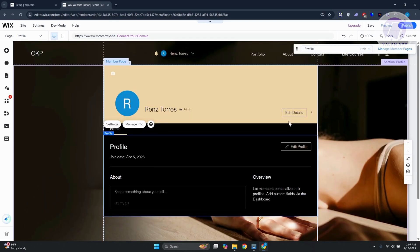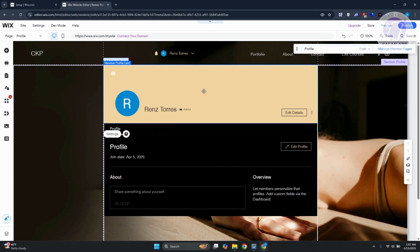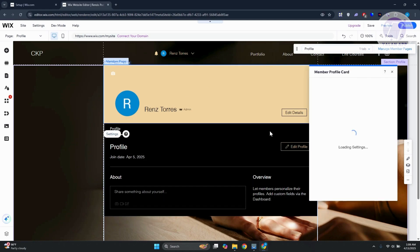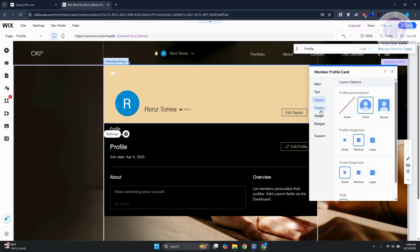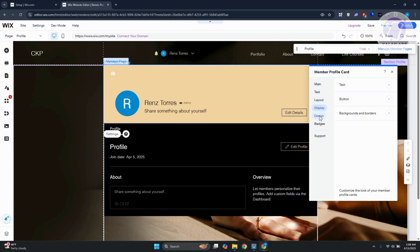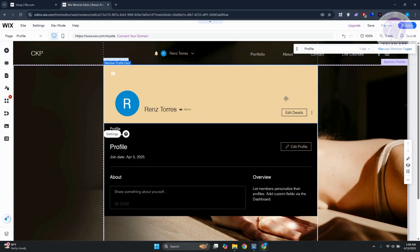This is what the user's profile looks like — it shows their profile name and you can edit details on that page. The widget already works, so you don't have to change anything. But if you click on it, you have settings to customize the member profile card, manage badges, change text, display, design, and access support.